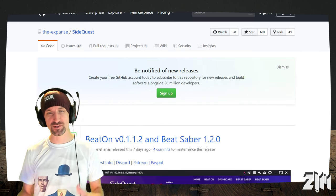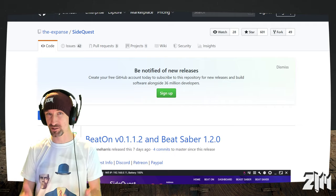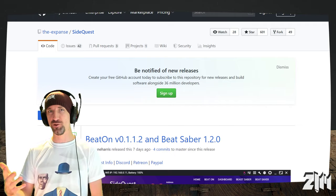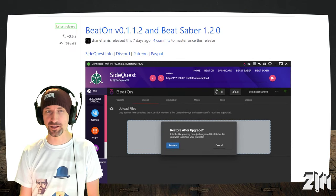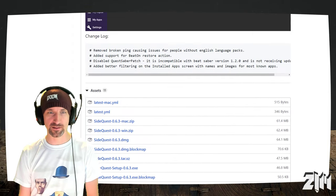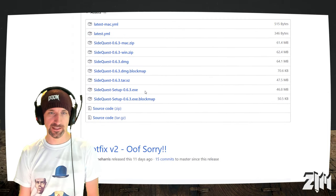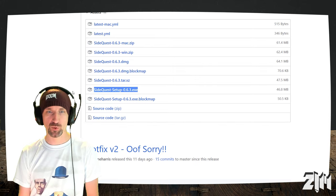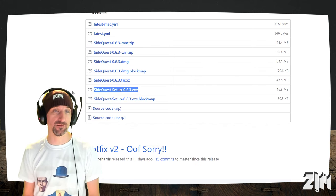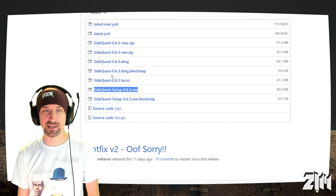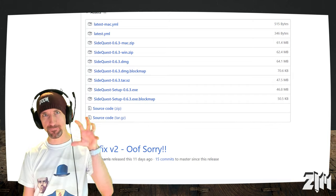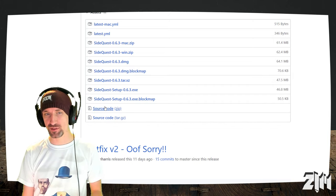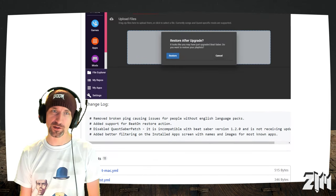SideQuest is an application that allows you to sideload applications and games, emulating the Android device that's inside the Oculus Quest, and allowing you to put things on there that aren't available in the default Oculus Home. So, what do we have to do to get SideQuest going? Well, you just Google SideQuest, and you'll come to this website called GitHub.